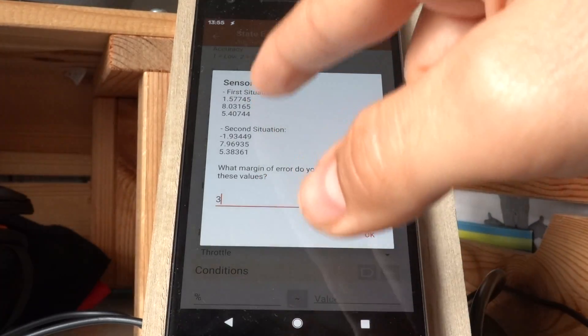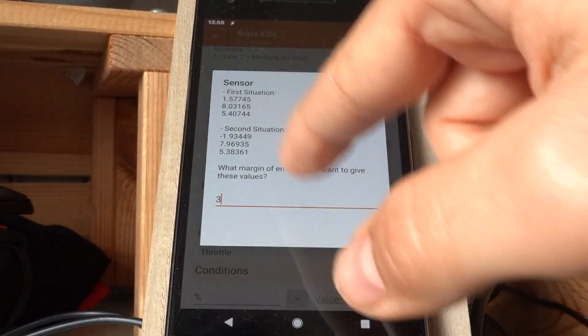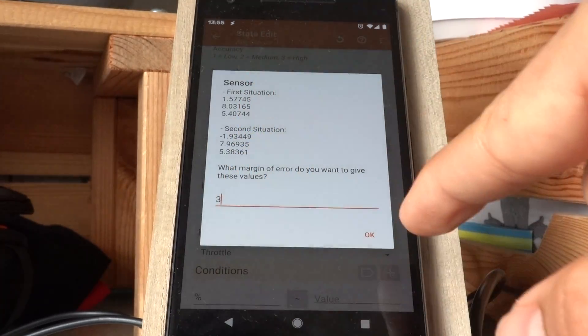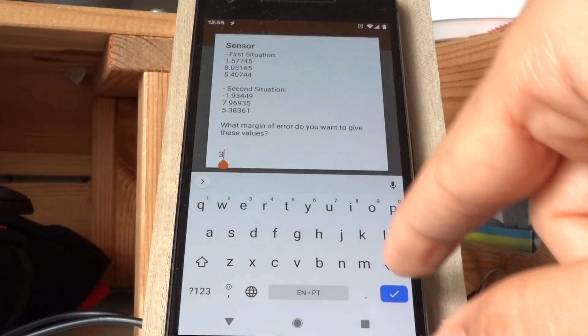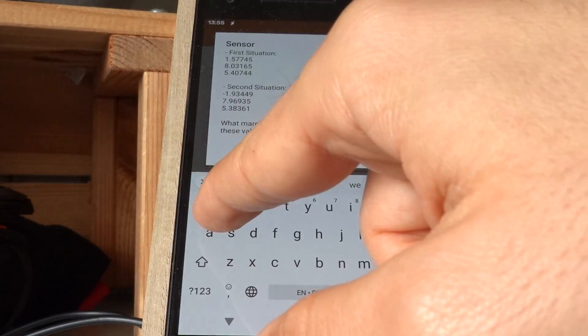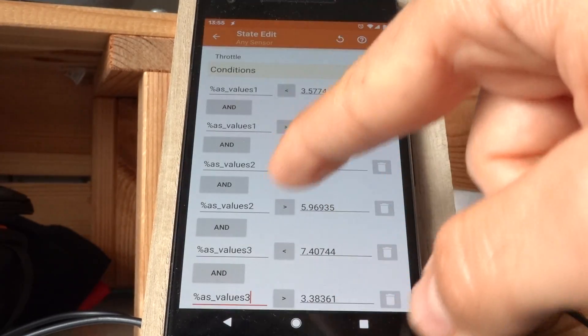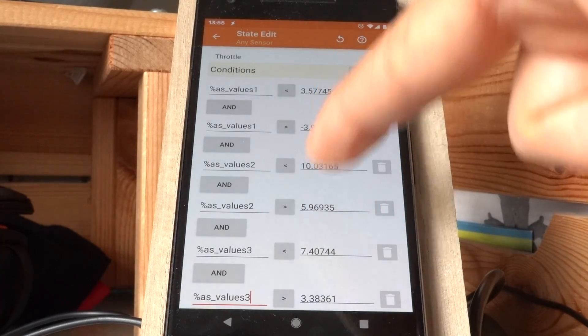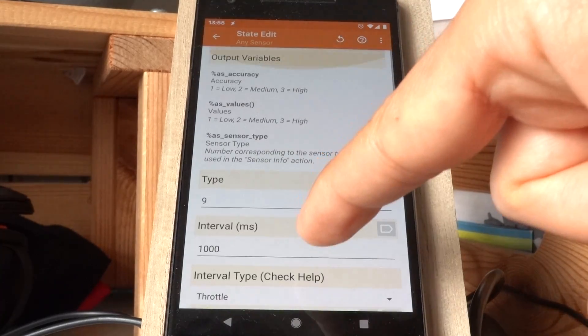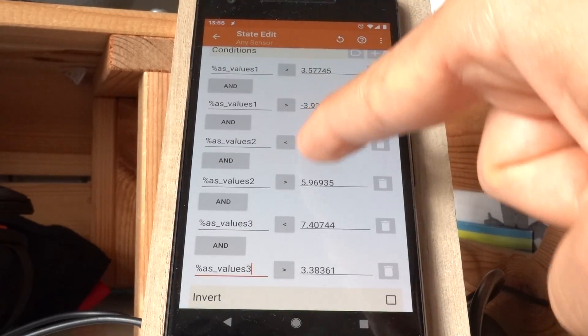So between these values and these values with a margin of 3 of error or maybe 2, 3 is too much. And now it automatically builds the state for me in all of these conditions.